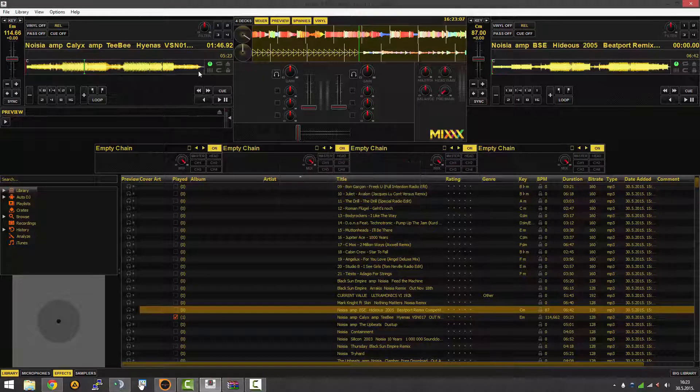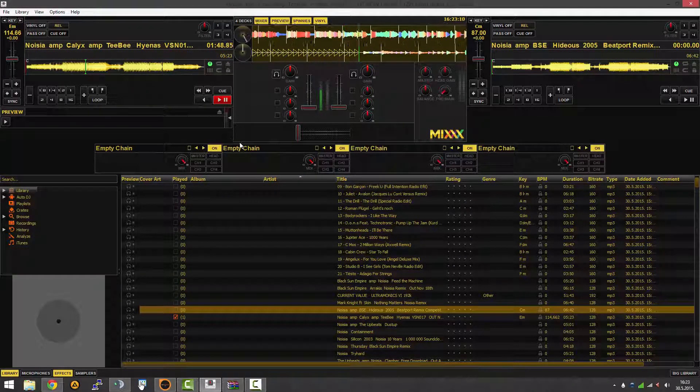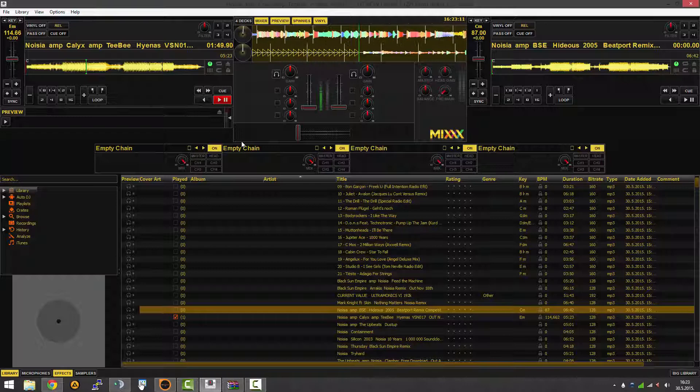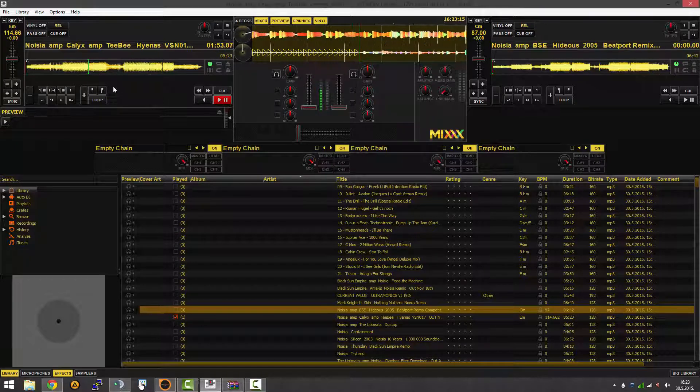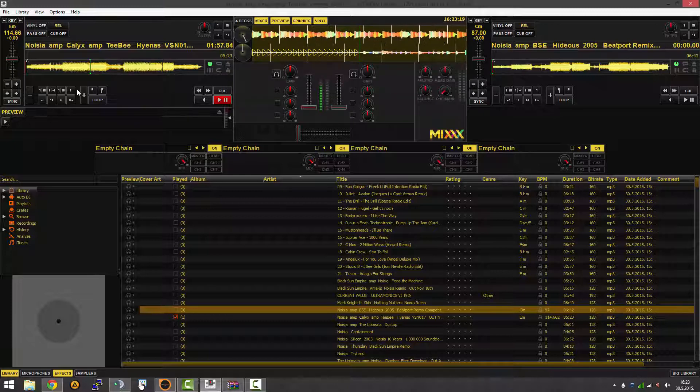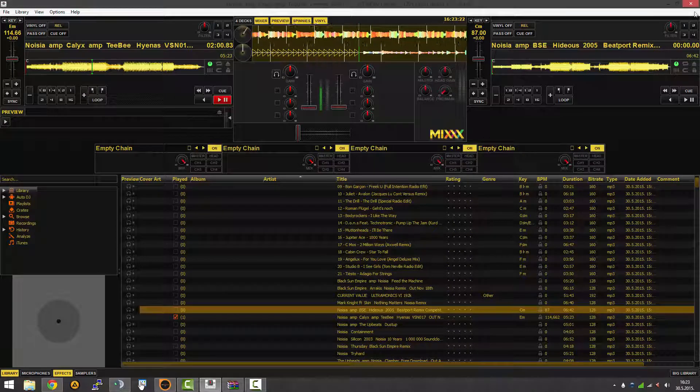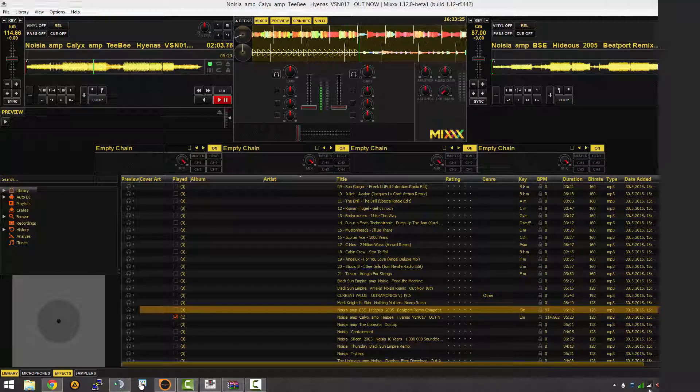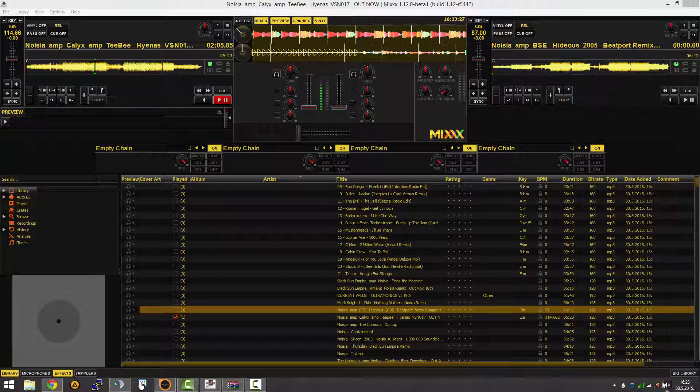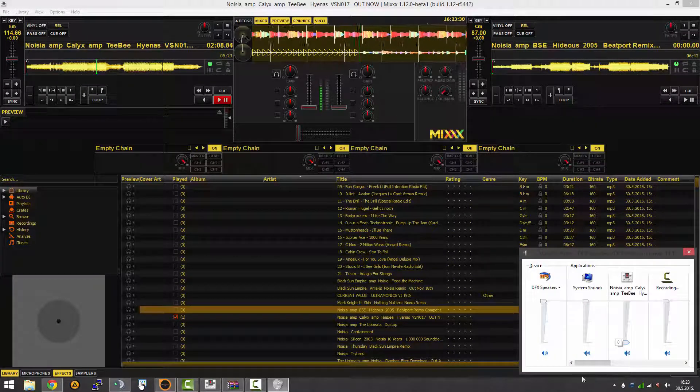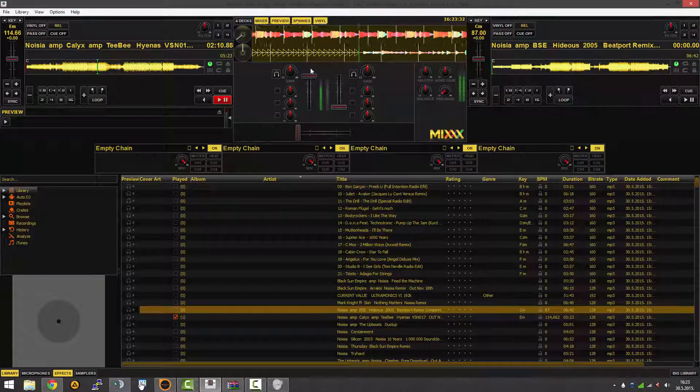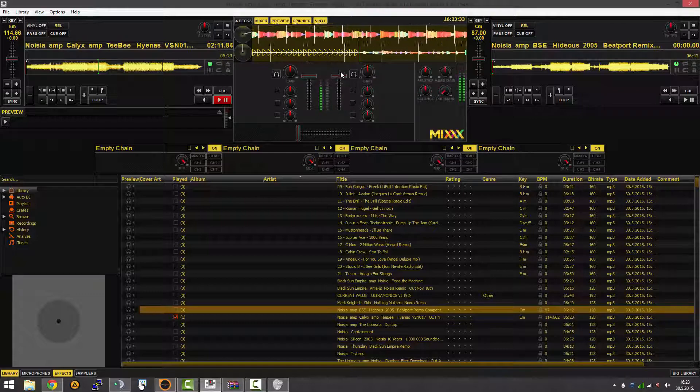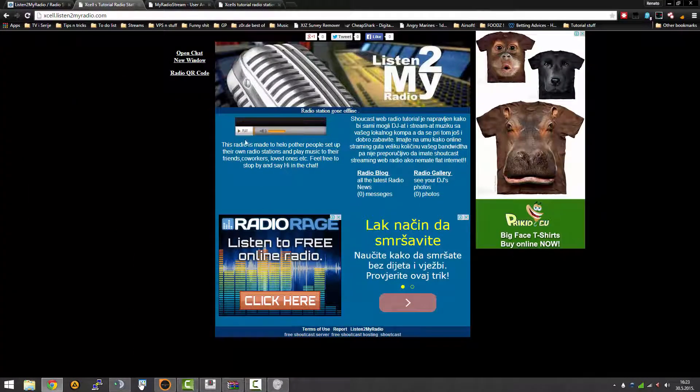Encoding, that's a bitrate 128, high as we can go, MP3 stereo, stream name. Enable live broadcasting, apply, okay. It says it's successfully connected. Now we connected, now let's play some music. I'll push the play button.